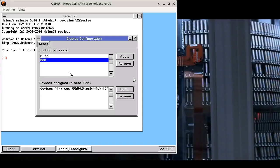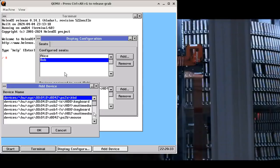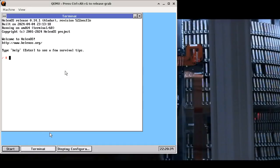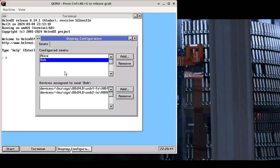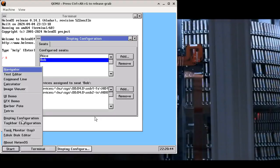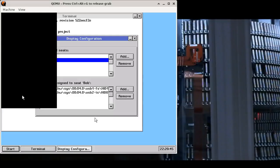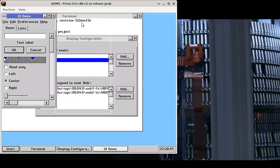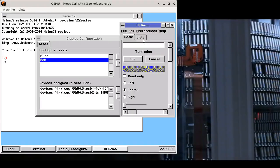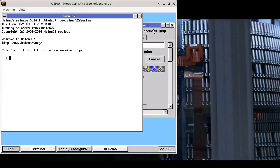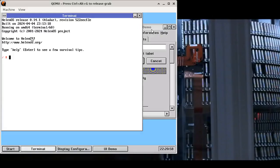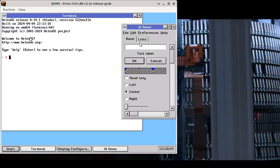There is another way this can be used. If we actually add a keyboard to the second seat, let's do that now. Let's add a USB keyboard and now start some application. So each seat not only has a pointer, but it also has a keyboard focus. So now you will see there are two active windows.